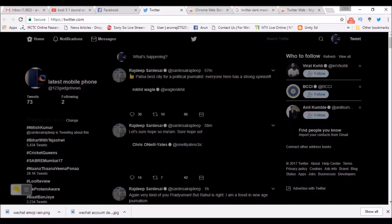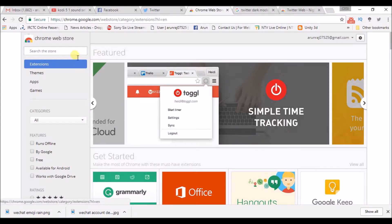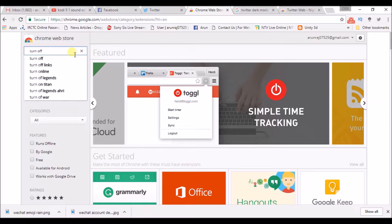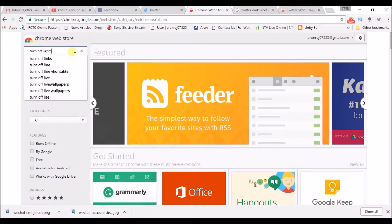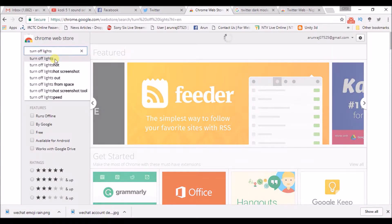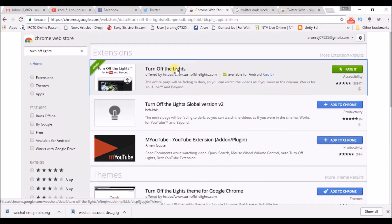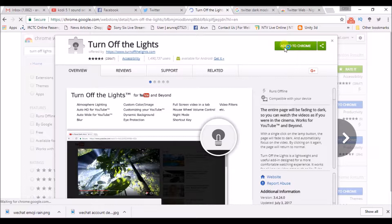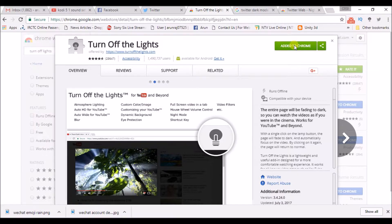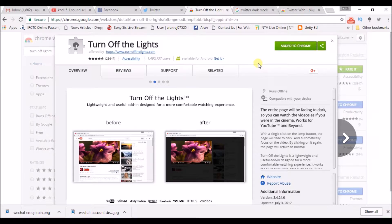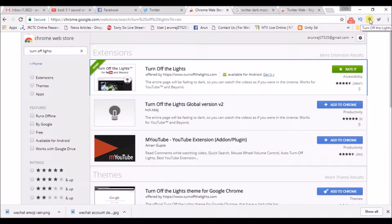This is called Turn Off Lights. Go to the Chrome Web Store and just search for 'Turn Off Lights'. Click on the first result and add it to your Chrome extensions. It is already added here — it shows 'Added to Chrome'. If it is not added yet, it will ask you to add it. Click Add, and once it is added, it will appear in your extensions bar.